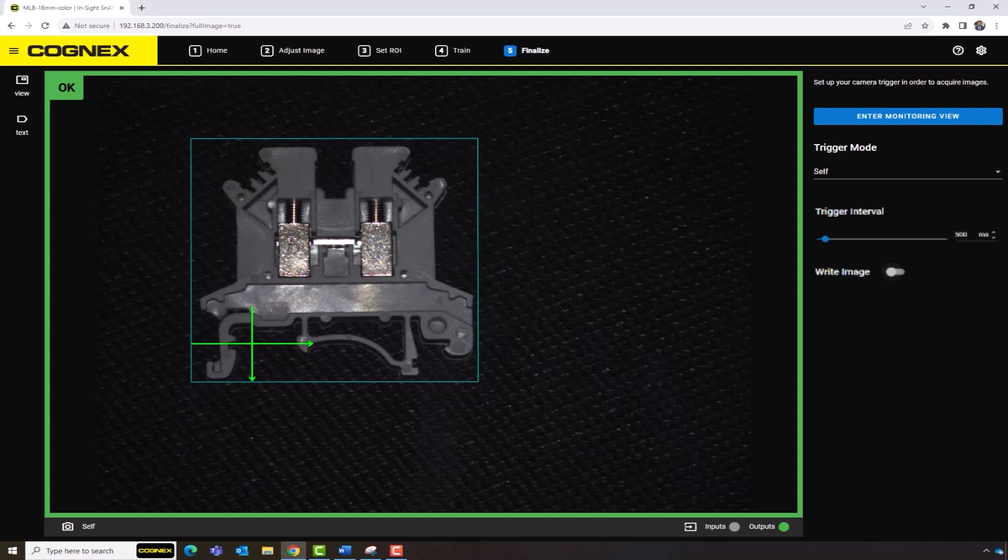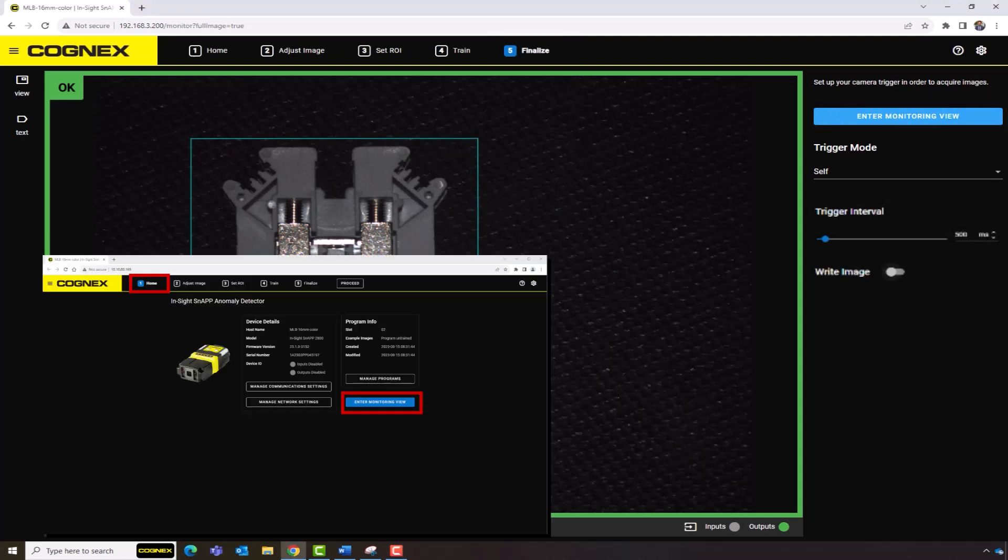Monitoring View can be accessed through Step 5, Finalize, or by clicking the Enter Monitoring View button on the Step 1 homepage.